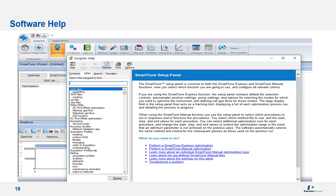Another software feature that may be helpful is the help function. In my slide, you can see the smart tune window is live. I can now click F1 and the help screen that applies to this particular window is shown. This makes it much easier than trying to produce the correct terminology to find what you're looking for through the index feature. This option works on any screen within Syngistix.